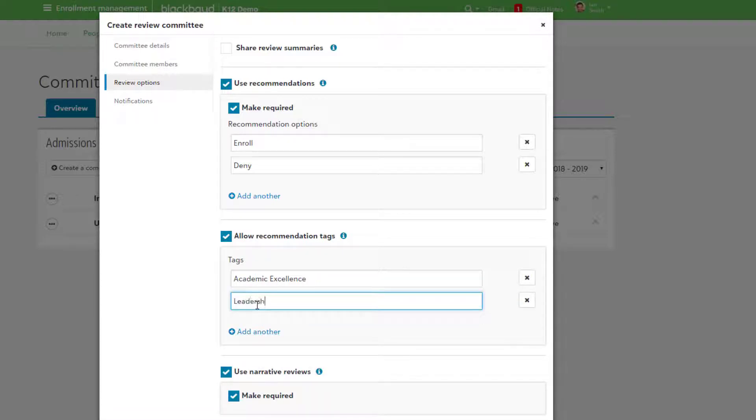Some commonly used tags are things like Academic Excellence, Leadership Potential, Community Connections, Diversity, and much more.